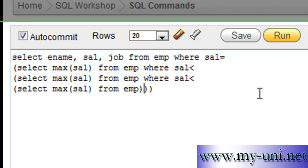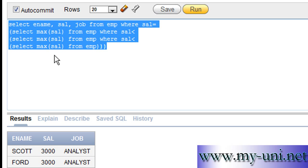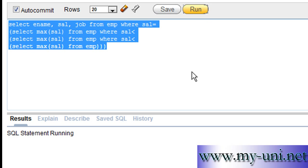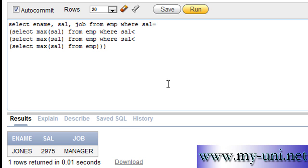This query will give you the third highest salary and ename, sal and job of that person who is earning the third highest salary. The name of the person earning third highest salary is Jones, salary is 2975. He is a manager in the company.